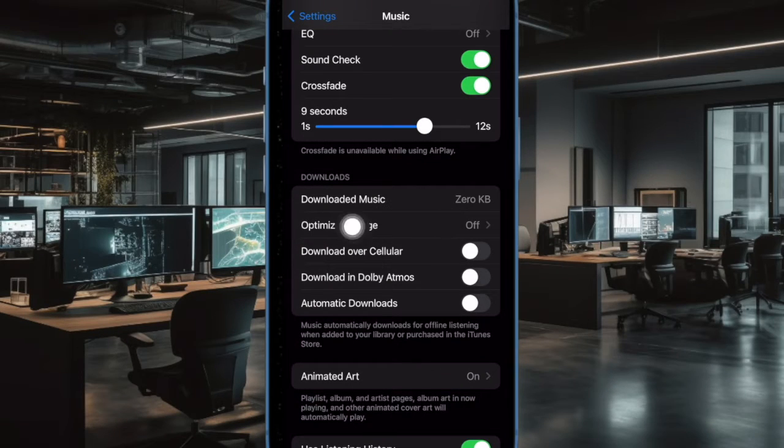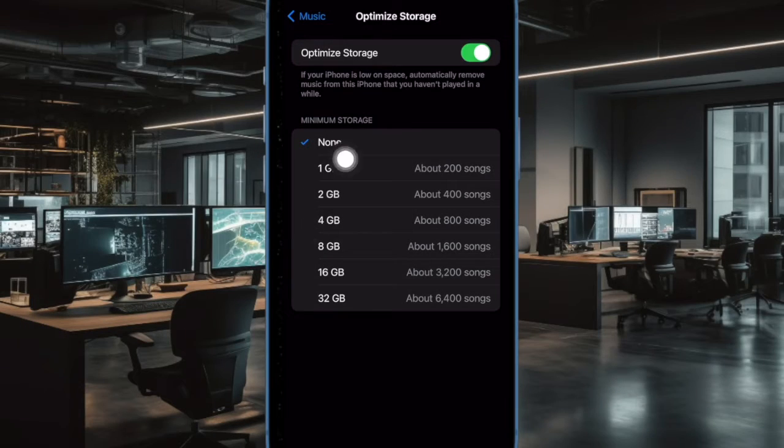Under the Download section, tap on Optimize Storage. Then turn on the toggle next to Optimize Storage.